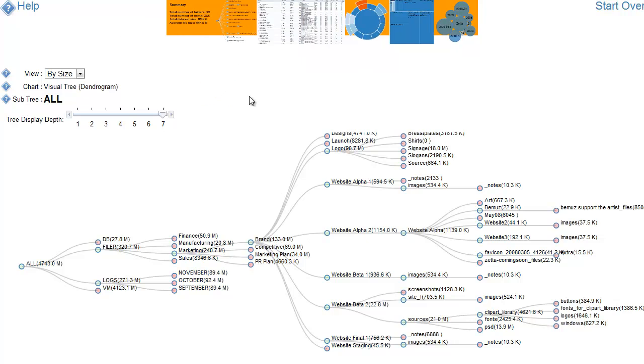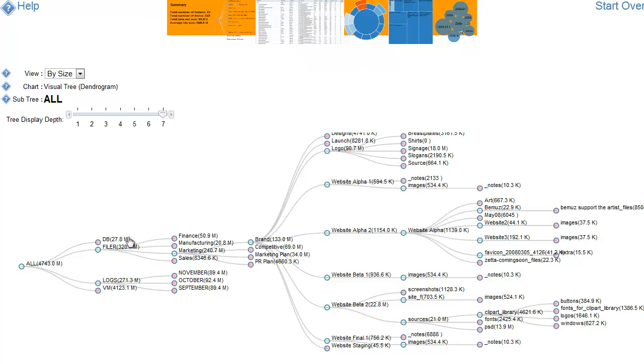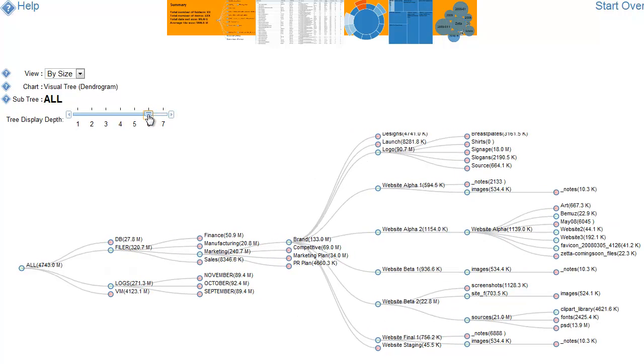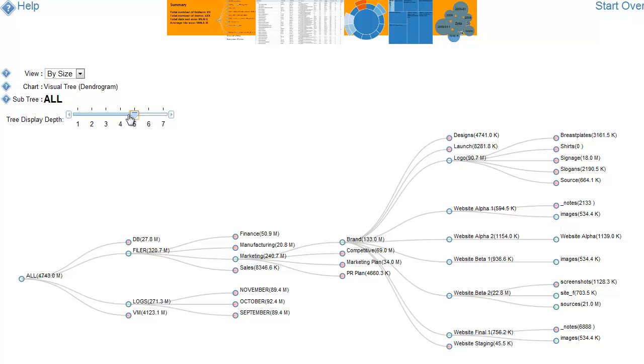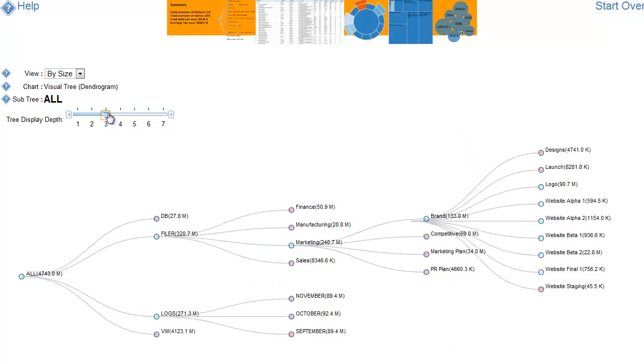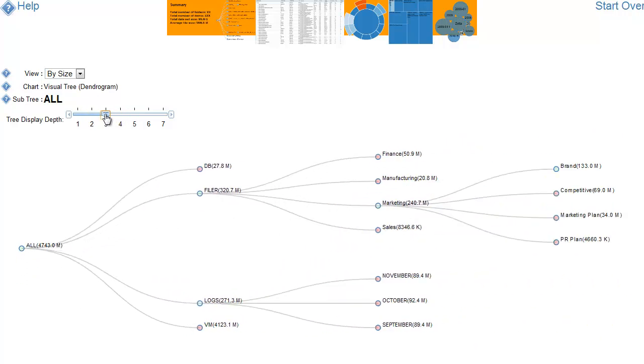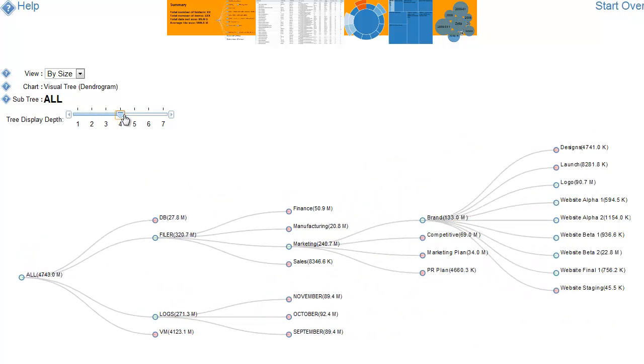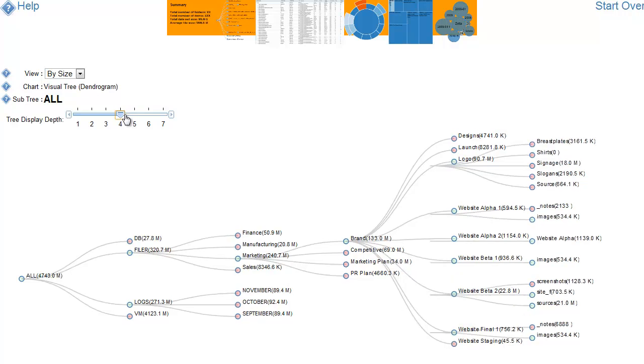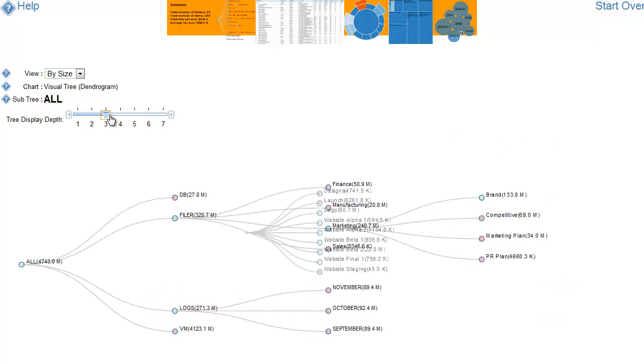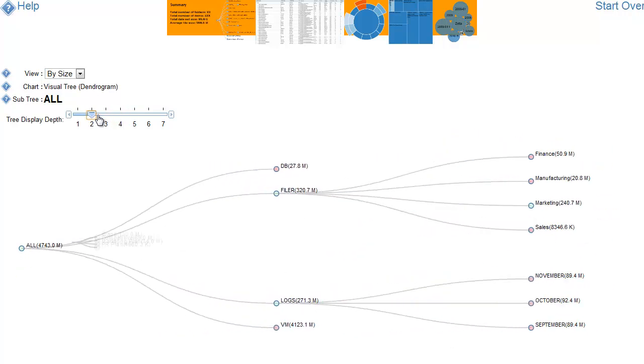And here we see a graphical layout of the folders on disk. Now, here we have a depth control which allows us to reduce the amount of data we see. If there are lots and lots of directories, this helps us to make a more manageable set.